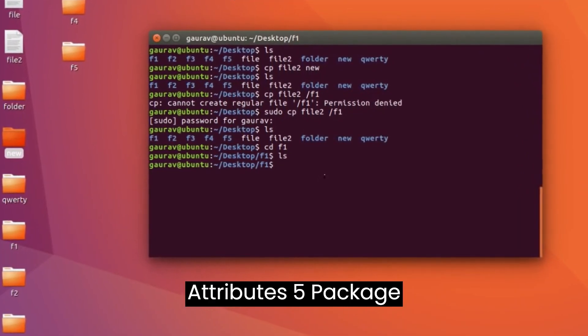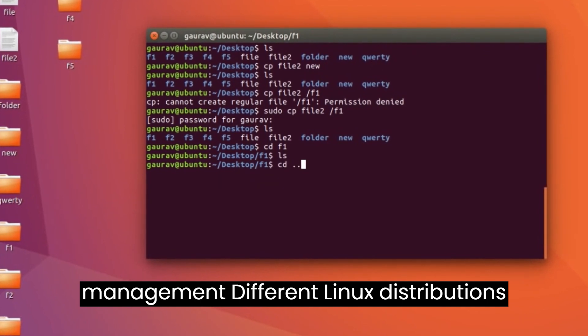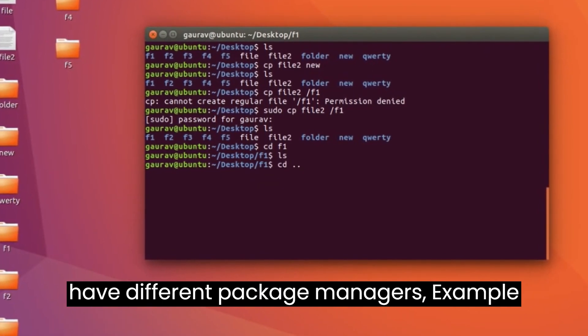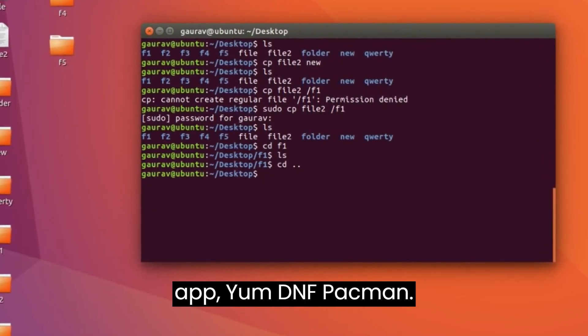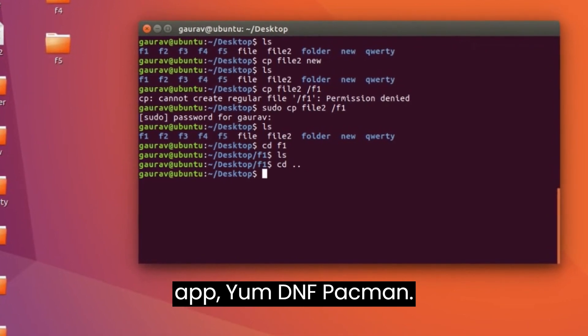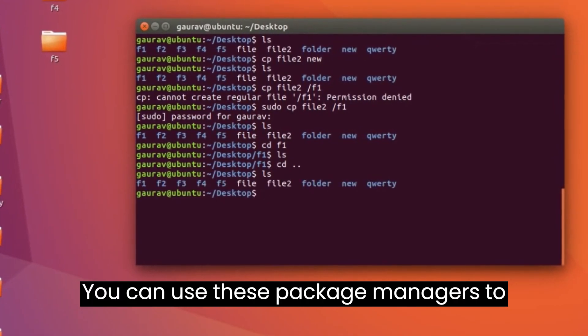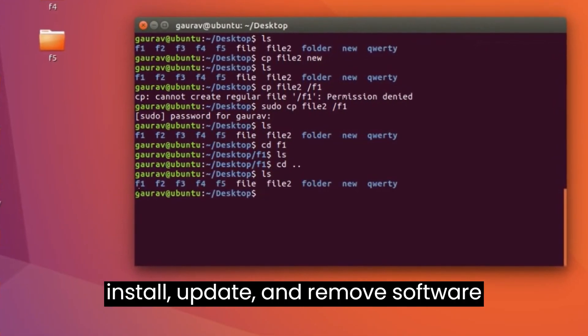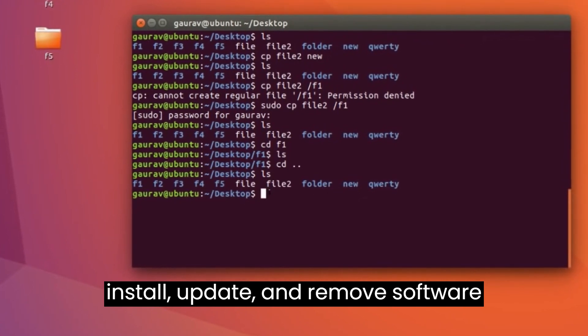Package Management. Different Linux distributions have different package managers, for example apt, yum, dnf, pacman. You can use these package managers to install, update, and remove software.